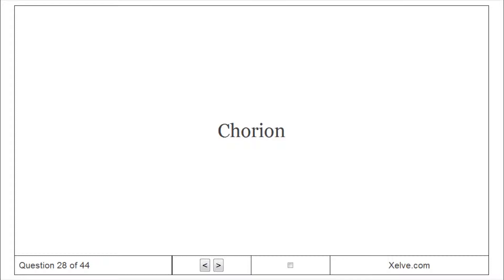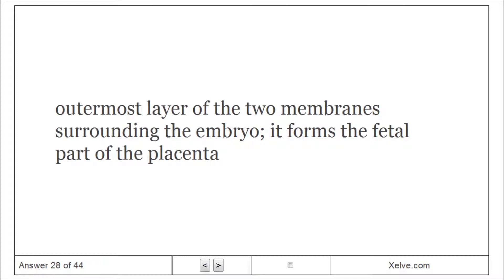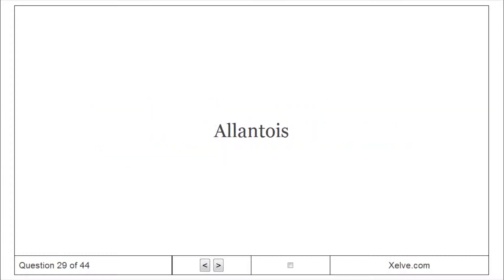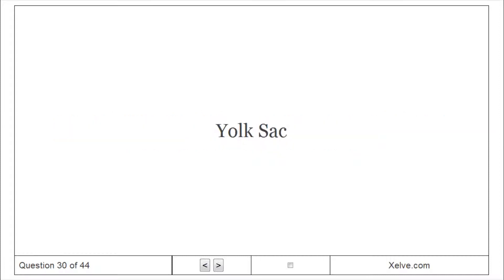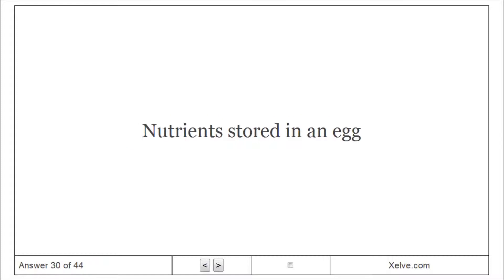Chorion: The outermost layer of the two membranes surrounding the embryo; it forms the fetal part of the placenta. Allantois: A membranous sac and fetal membrane that stores wastes and is the site for gas exchange. Yolk sac: Nutrients stored in an egg.